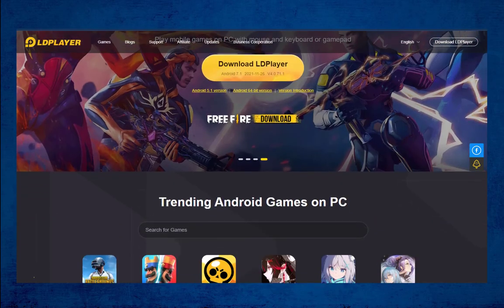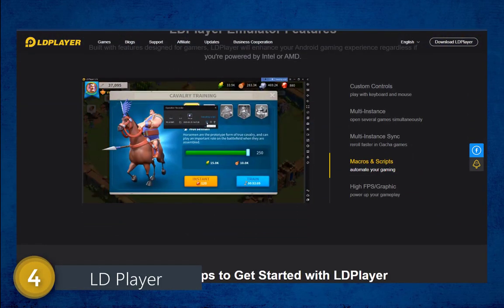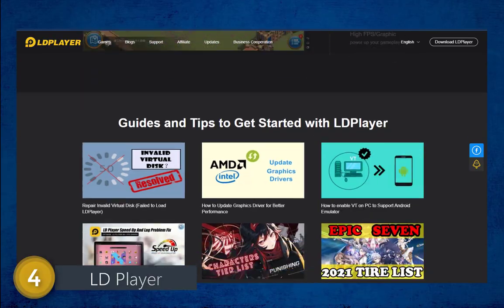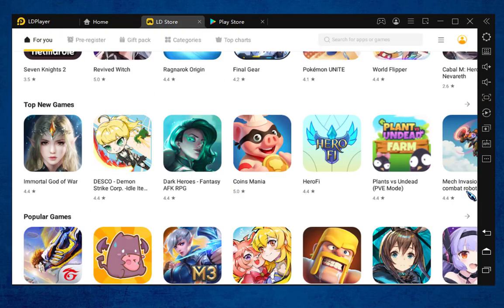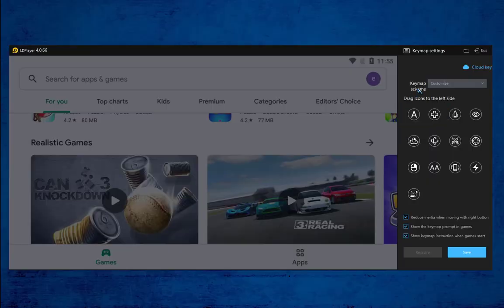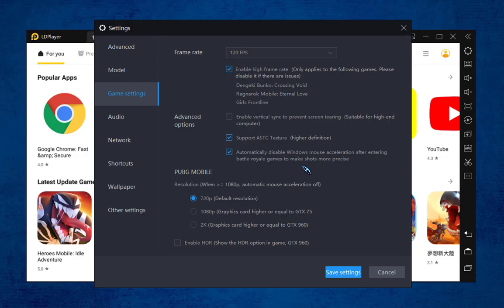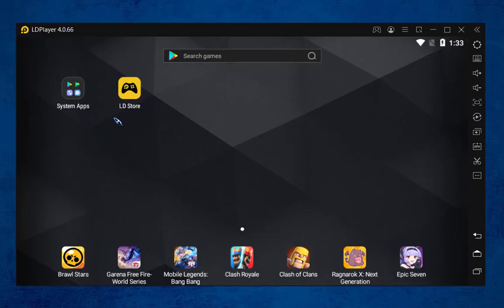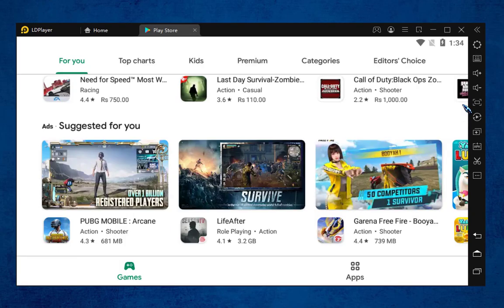Coming in at number 4, we have LDPlayer. This emulator has features designed for gamers and has been recently updated to version 4.0.66, which is a stable version. LDPlayer enhances your gaming experience regardless of whether you are on Intel or AMD. It has custom control keypad, multi-instance settings, and supports high FPS graphics. LDPlayer is totally free and has a great main interface with sharp icons and an improved design.